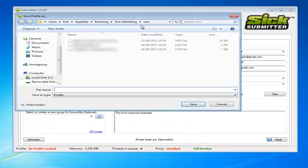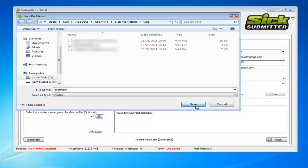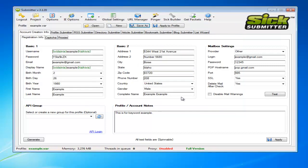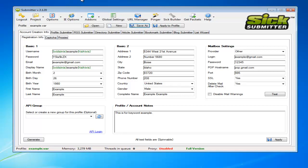I would then save this as the keyword example. So that way it keeps my SICK submit folder all nice and tidy and I know specifically what that profile is about.